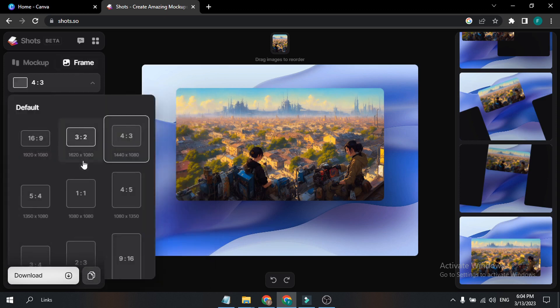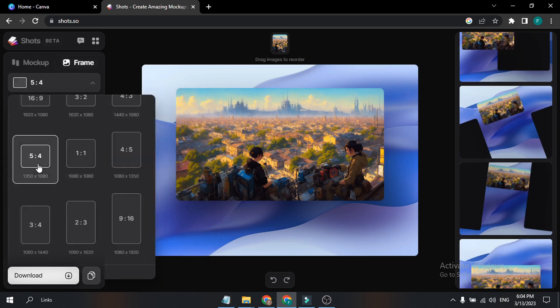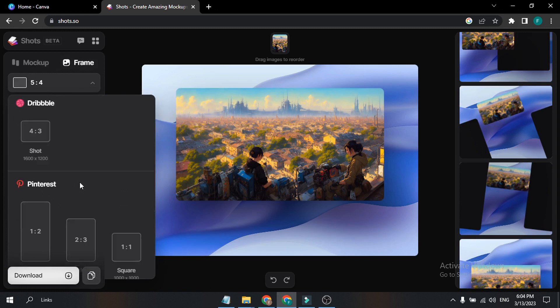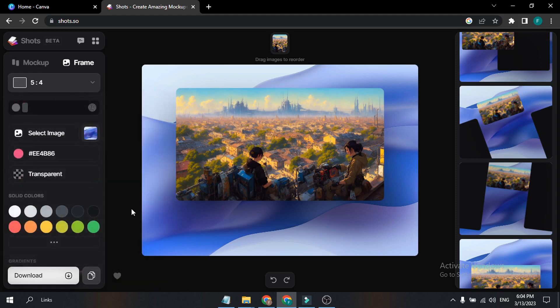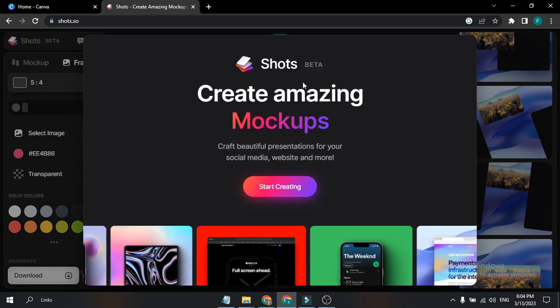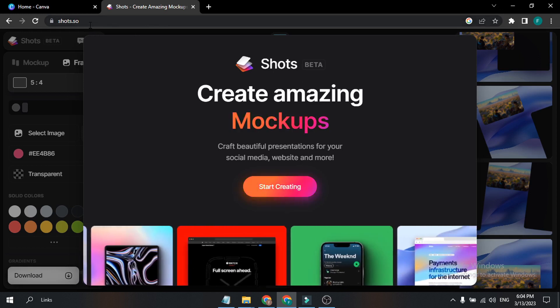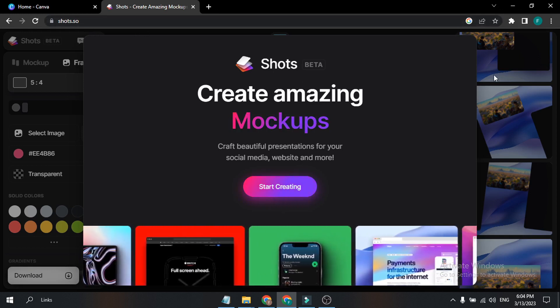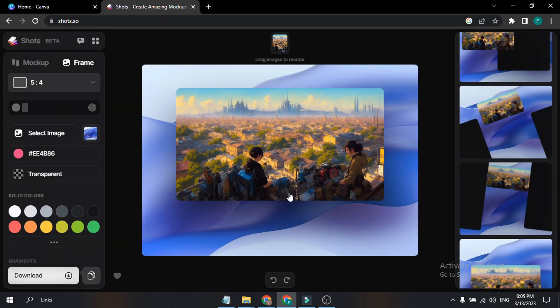That's it, guys — this is what I wanted to show you. This is totally free and currently only in beta version. You just have to go to shorts.show — the link will be given in the description box — and you can use this website for anything you want. I used it to create the thumbnail for this video.